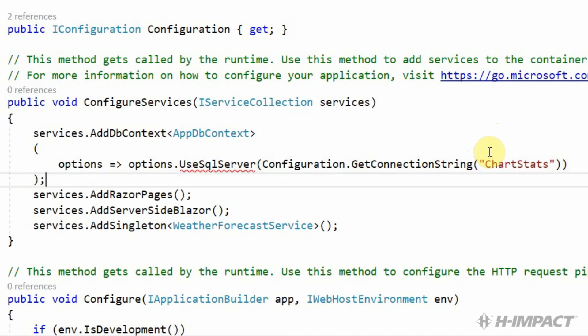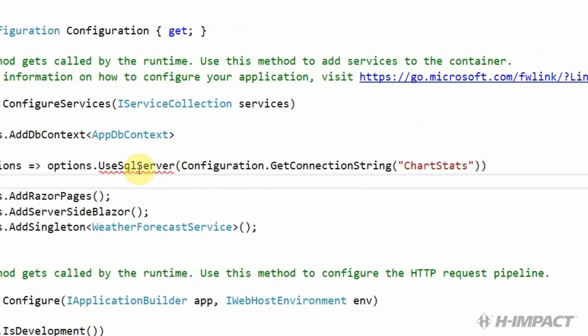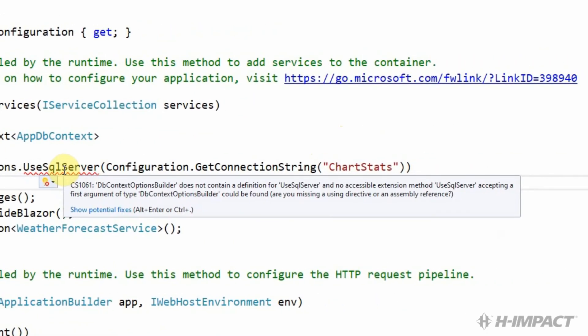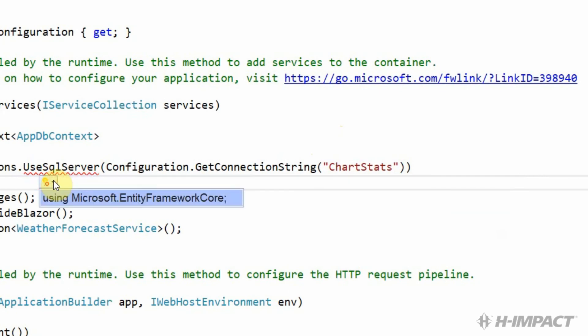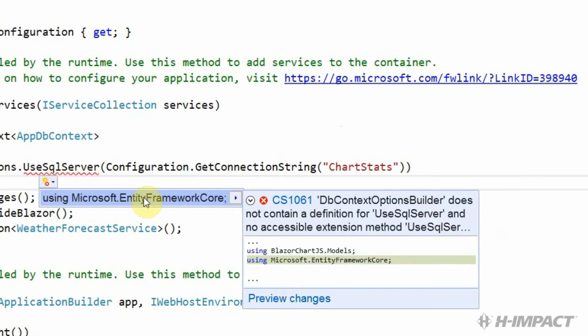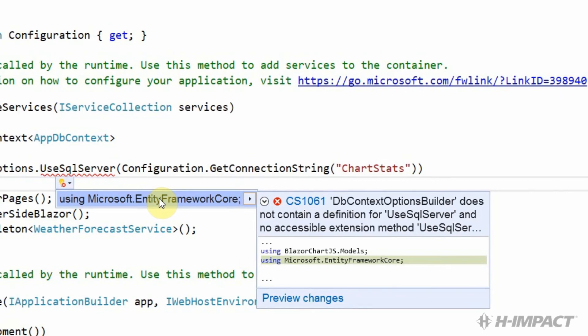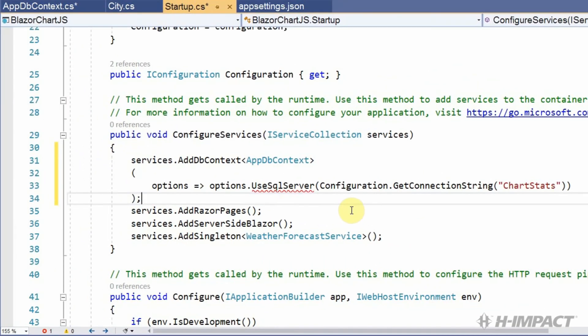We seem to still have an issue with the use sql method. So let's see what options are available to us. It looks like we need to choose using microsoft.entityFrameworkCore. Excellent. That did it.